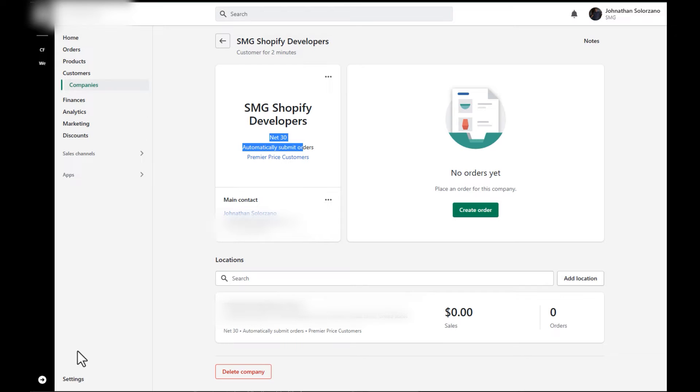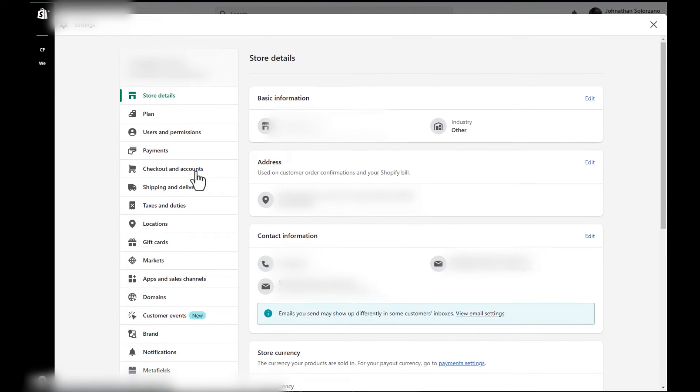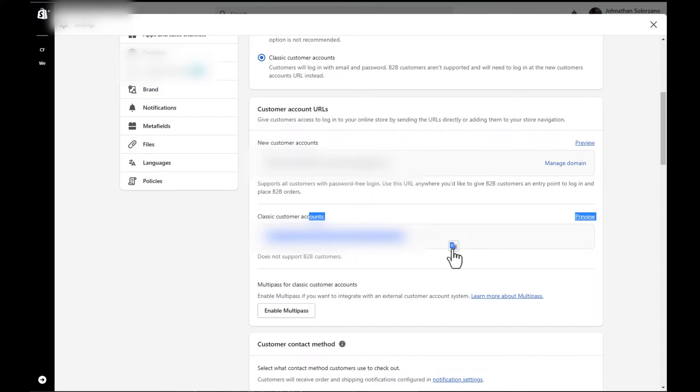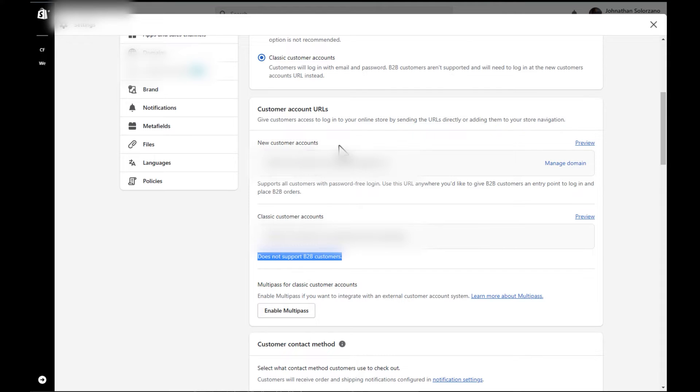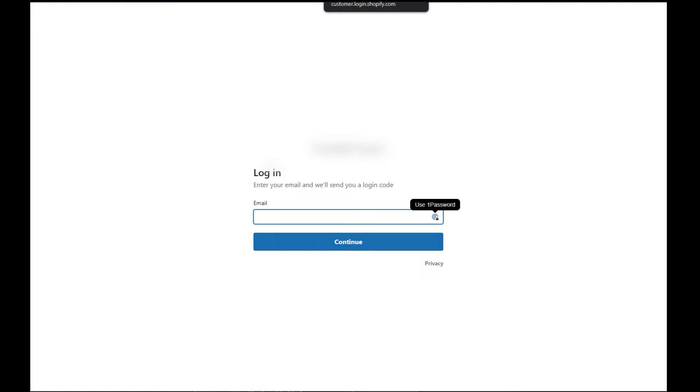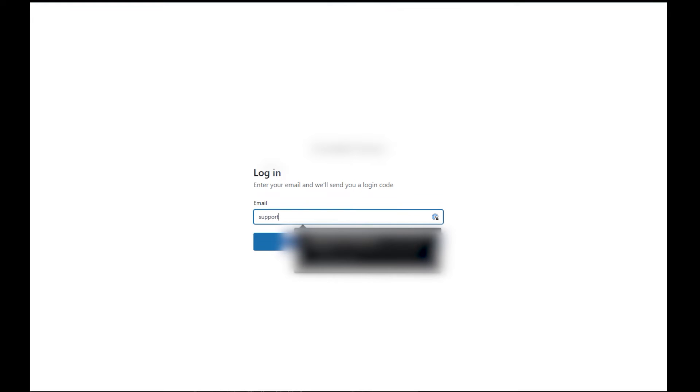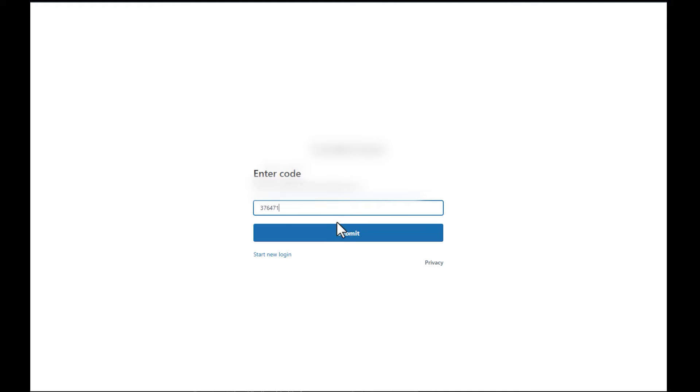Now we don't have it now on this site, but what we want to show is how that looks. If you go over to your settings, hover over to checkout and accounts, you'll see that there are the two account logins. Here is the classic customer account. You'll see here, it says does not support B2B customers. And here is the new customer account. So what we want to do is we're going to want to log into this new customer account. Now this user interface is not editable yet by Shopify. So this is exactly what your wholesale customer is going to see when they try to log in, they'll be putting in their email address here. And what's going to happen is they will get a six digit code sent to them. Let's go ahead and get that six digit code.